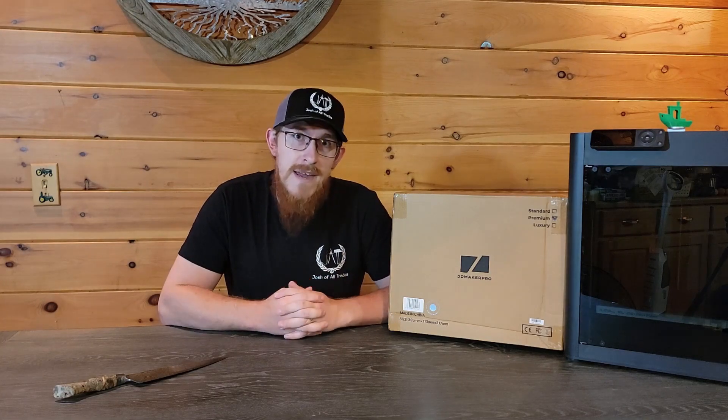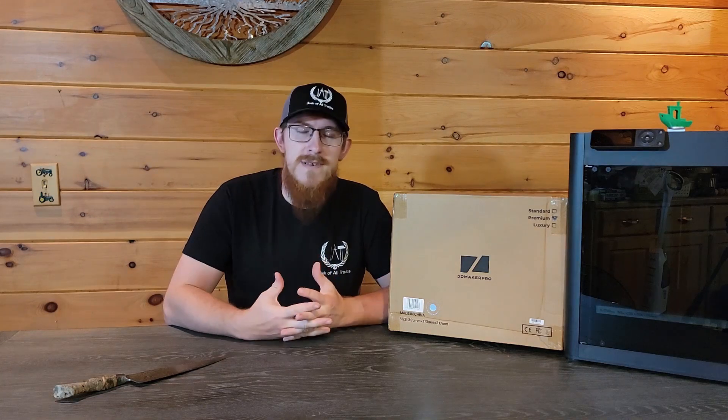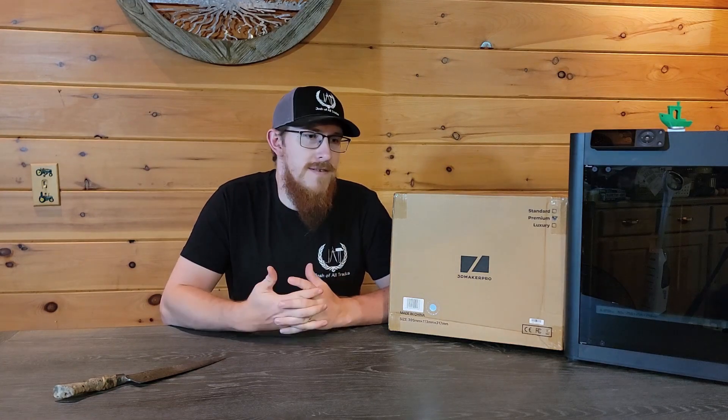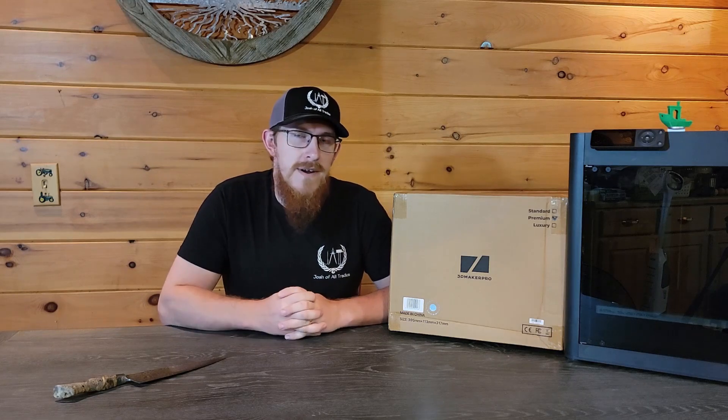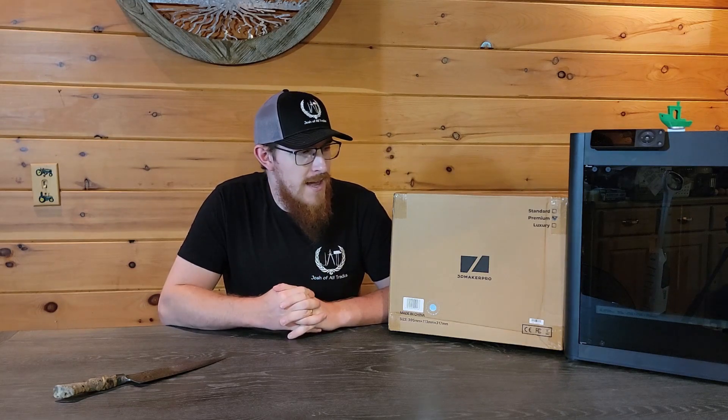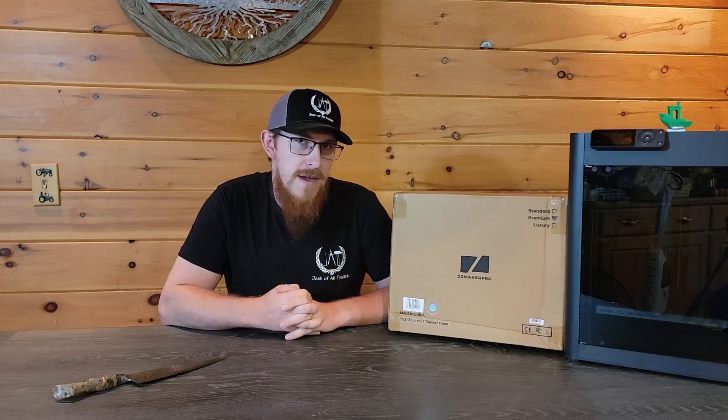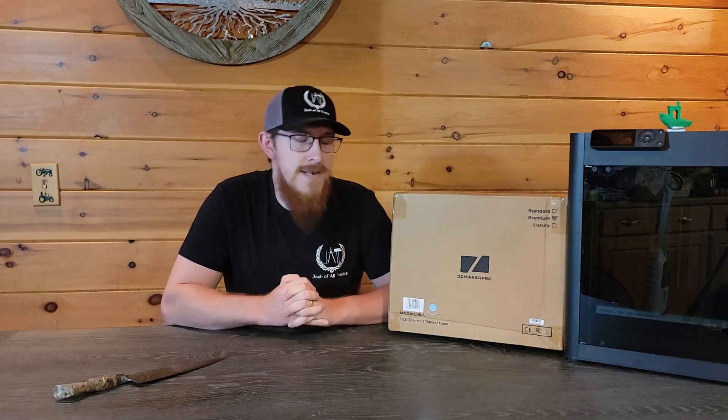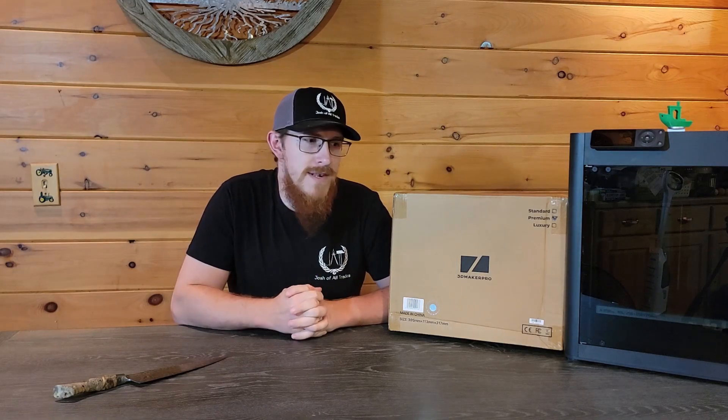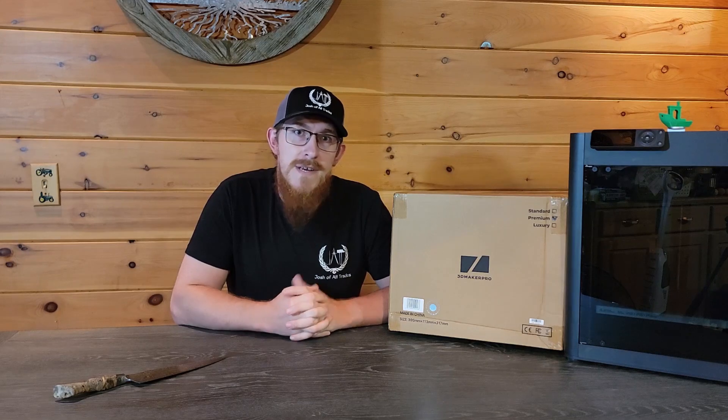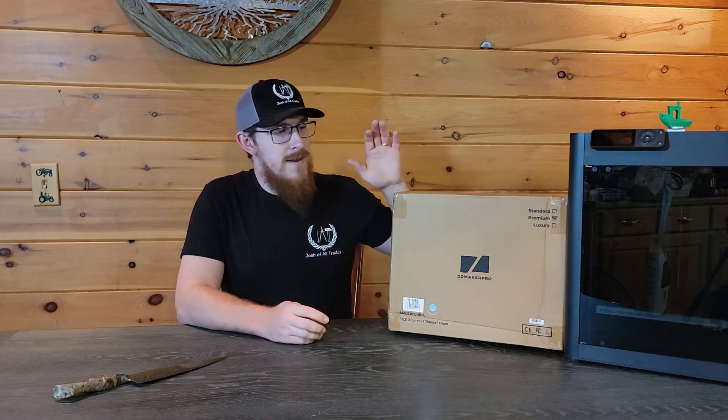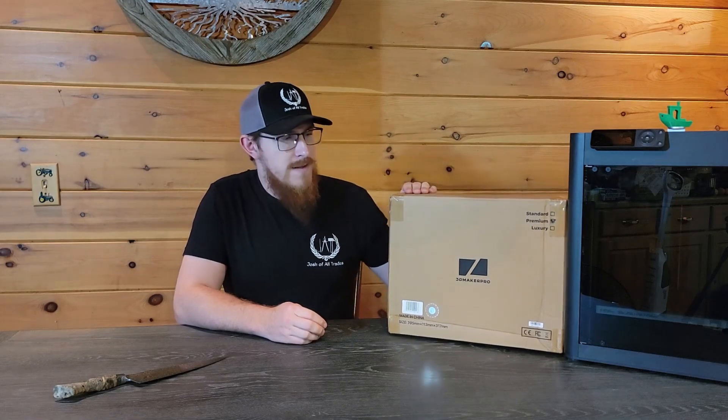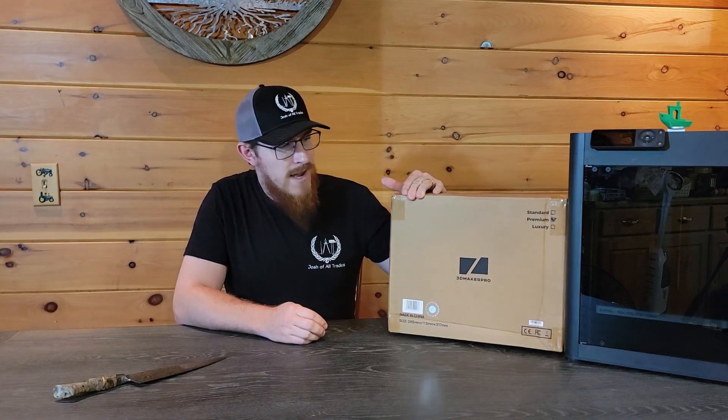I reached out to 3D Maker Pro and asked them if they'd be able to send me one that I can review and put through its paces and share my experiences with everyone. They were kind enough to send me one, so this is what we have here: a 3D Maker Pro Lynx scanner.